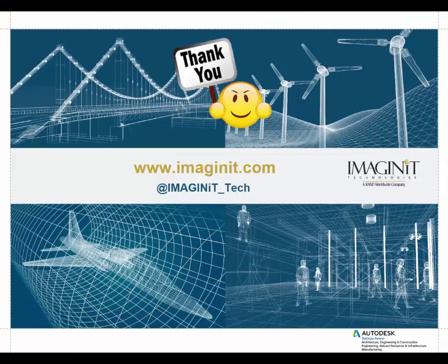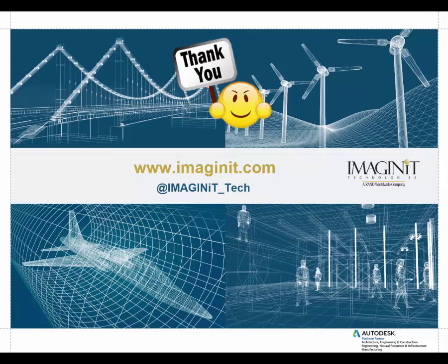Thank you very much for taking time to watch this short video on What's New with Navisworks 2017. And feel free to stop by the website, Imaginit.com, or on Twitter at Imaginit underscore Tech. Thank you.